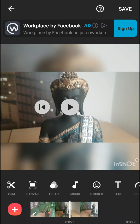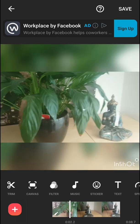Welcome everybody, Marcus Stone here. In this short video you will learn how you can add a photo into your videos in InShot. All you want to do is just click on the plus here right next to your video.